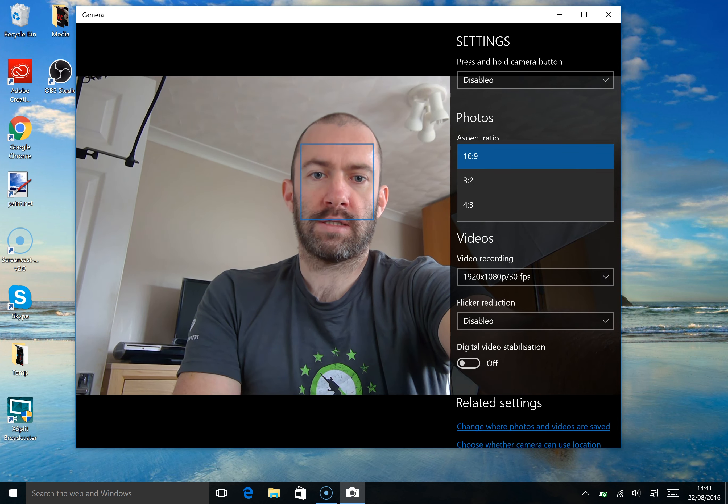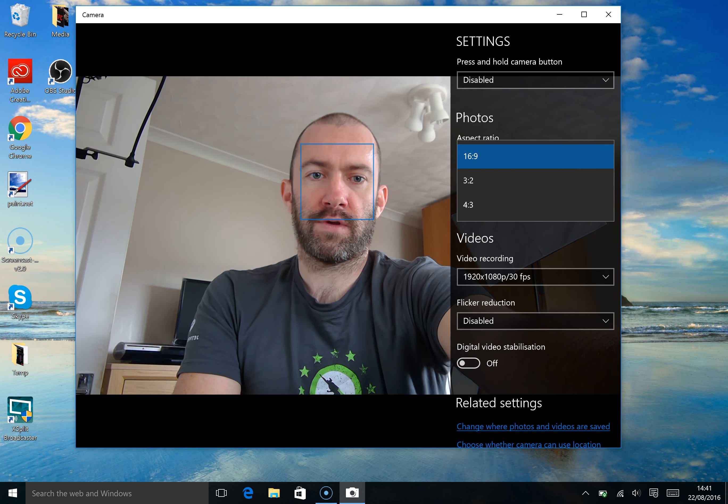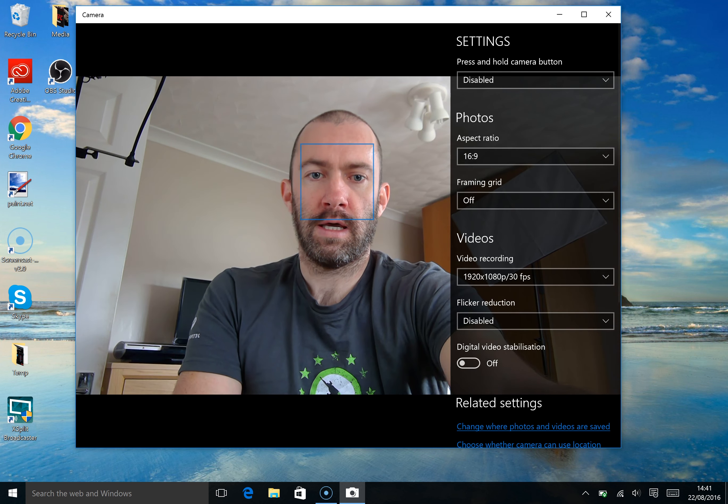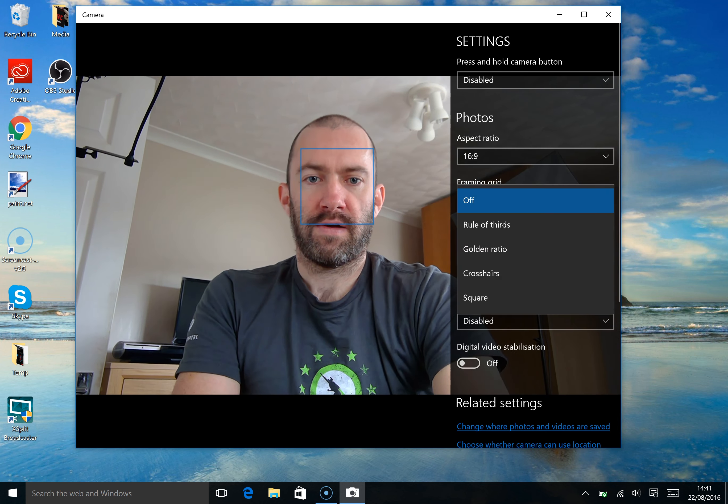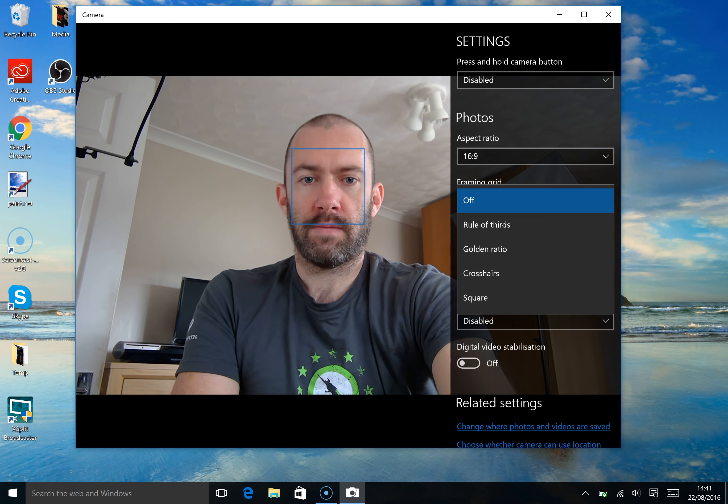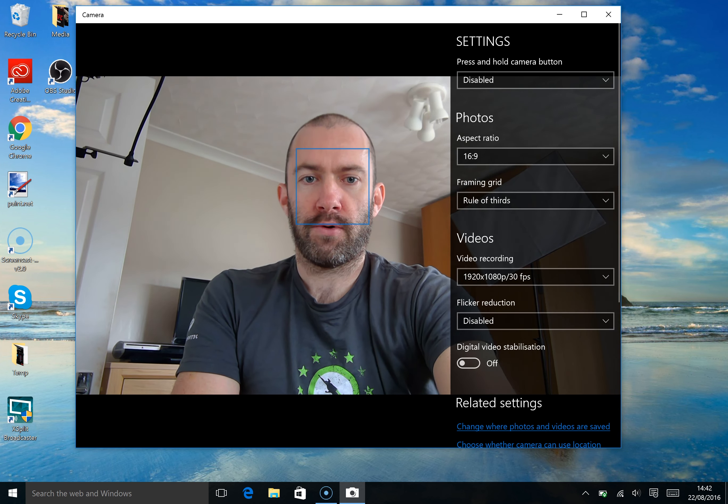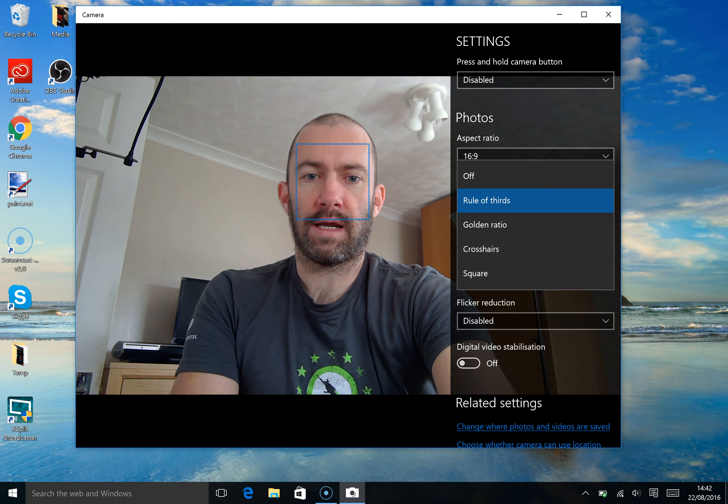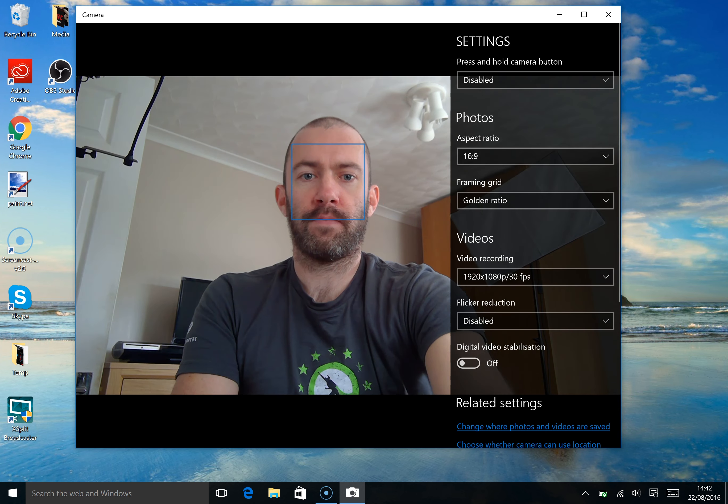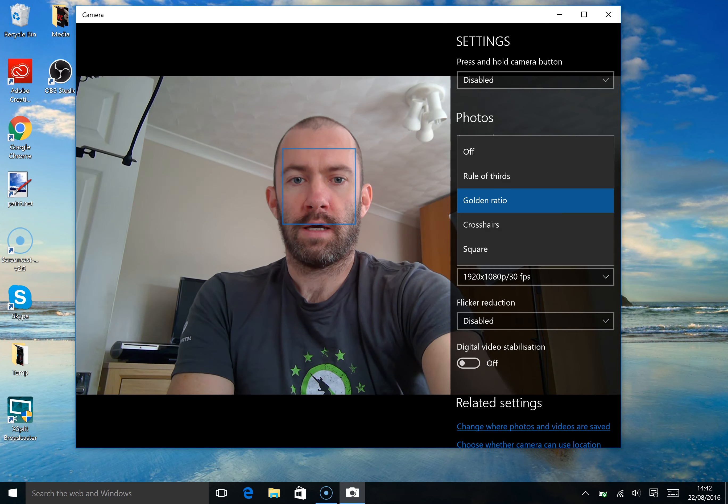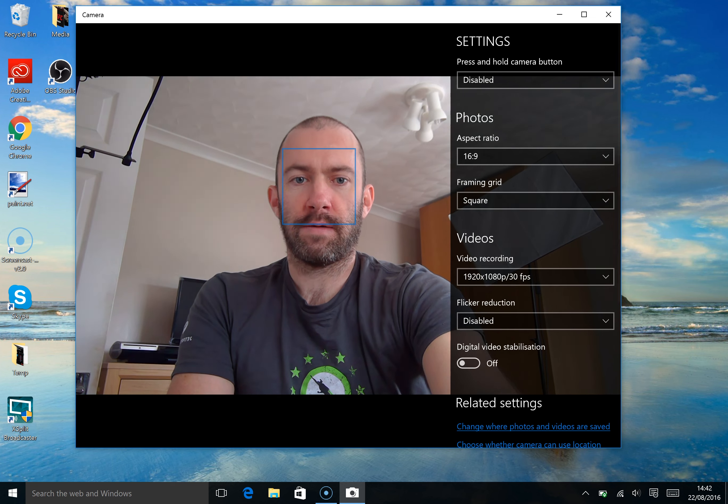3:2, 16:9, 4:3. You can put a different grid on. Framing grid.